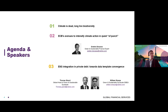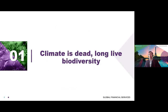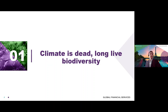Thomas Girard and William Sharpe, both from the Green and Sustainable Hub Syndicate team, will present the last topic, ESG integration in private debt. Without further ado, let's dig into the biodiversity one. It was titled: "Climate is dead, long live biodiversity."